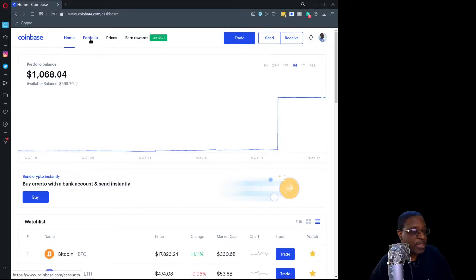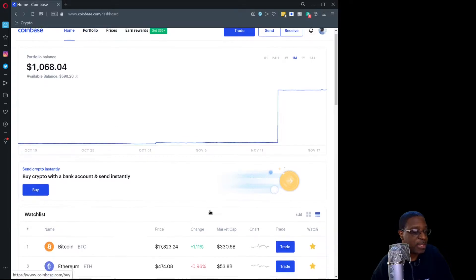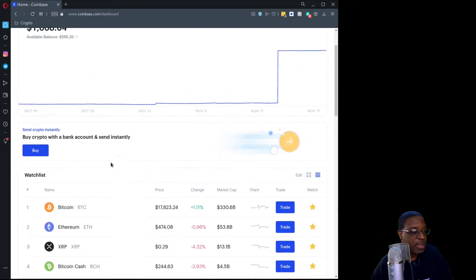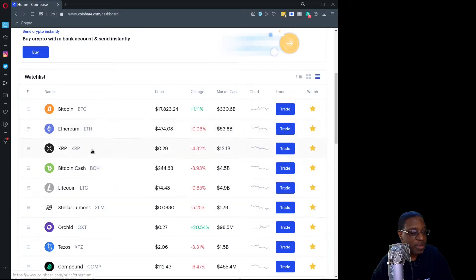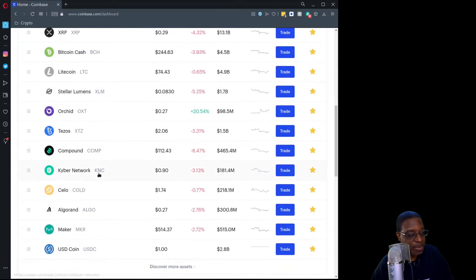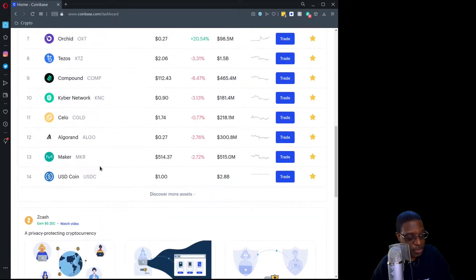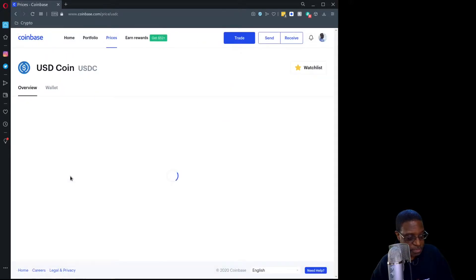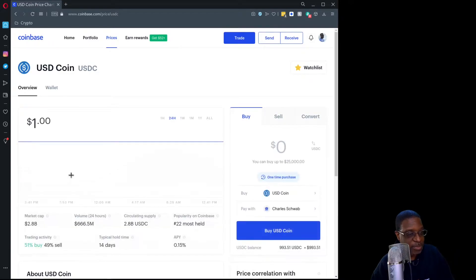In Coinbase, the easiest thing to do might be to simply look at the watch list, assuming the coin you're trying to send is immediately available there. The one I want to send is at the bottom, so if I click on USD Coin it's going to take me to an overview.